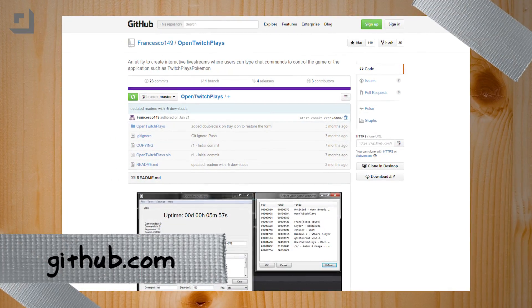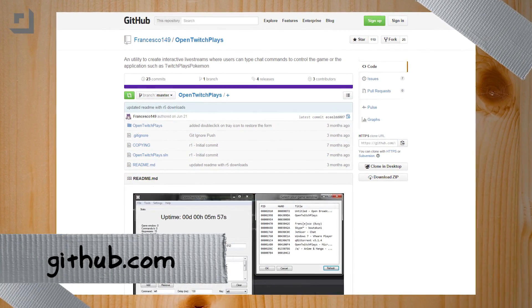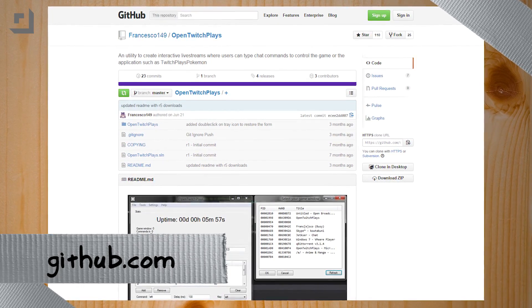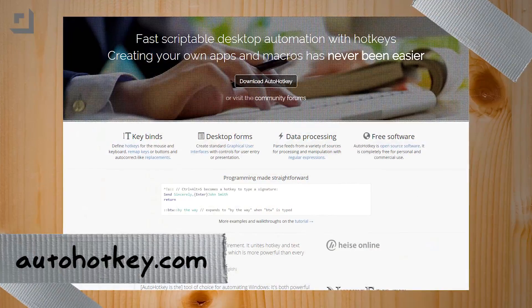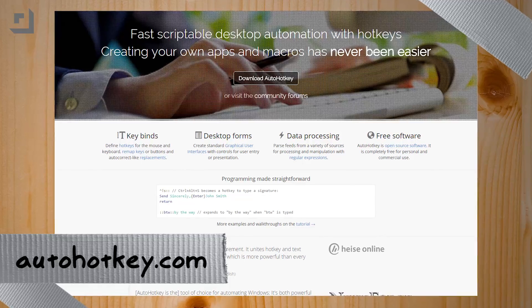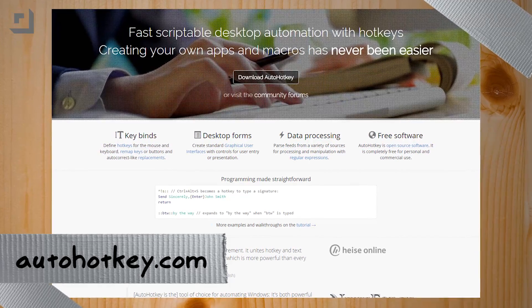For example, OpenTwitchPlays. OpenTwitchPlays looks at a chat log from an IRC chat window or a Twitch chat, and then it interprets those commands into keystrokes. And with the addition of something like AutoHotkey, which allows you to create macros, you can use OpenTwitchPlays to key AutoHotkey and do all sorts of crazy things. So today, we're going to make Twitch the director.